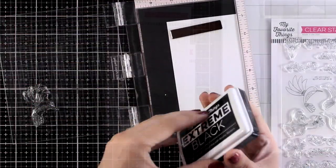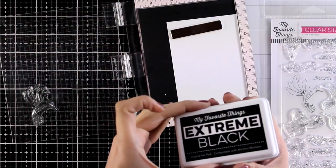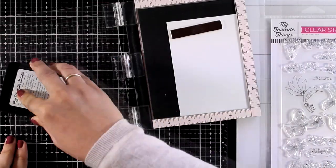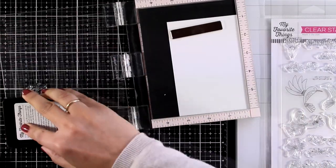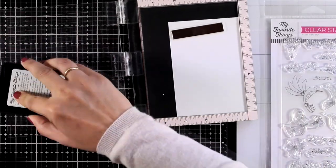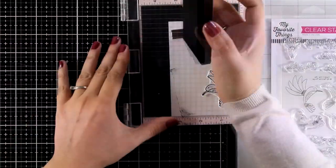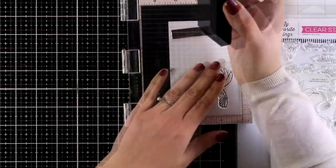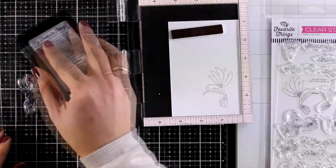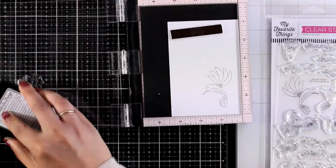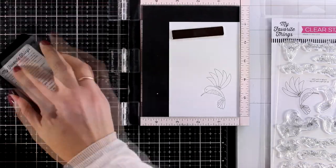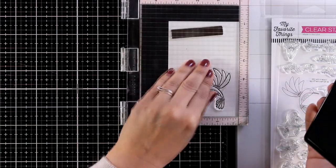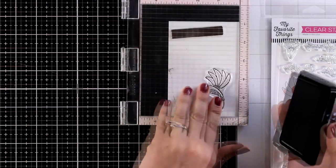So I'm going to start by doing my stamping and I'm using Extreme Black Ink by My Favorite Things. This is permanent, it's not going to smudge or smear with alcohol markers. I'm going to stamp that a couple of times with my Misti to get a good impression.